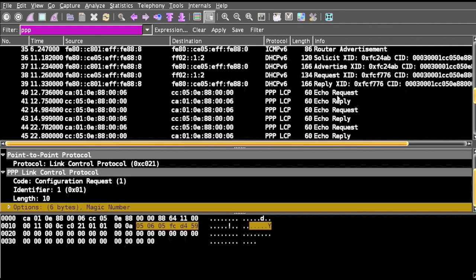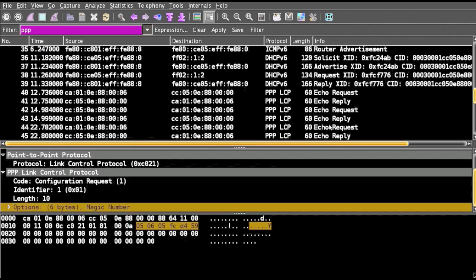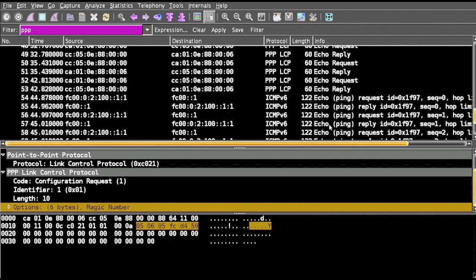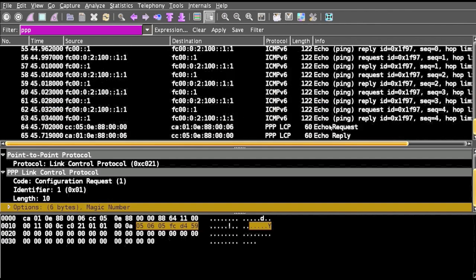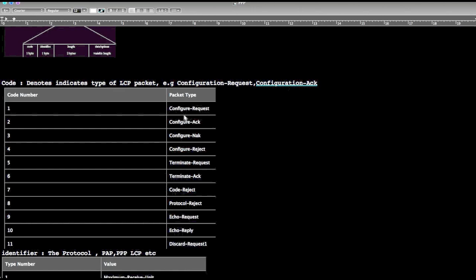These are the code numbers: one, two, three, four, five, six, seven, eight, nine, ten, eleven. We have eleven codes and packet types of configuration request, configure ACK, configure reject, terminate request, terminate ACK, code reject, protocol reject.